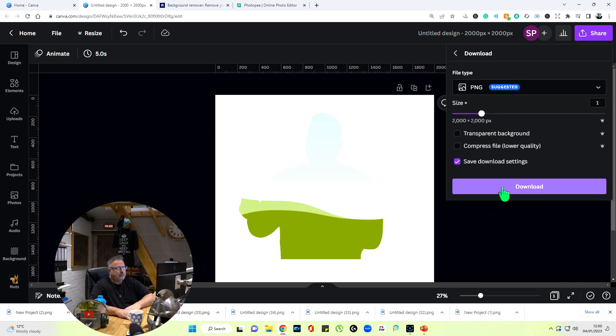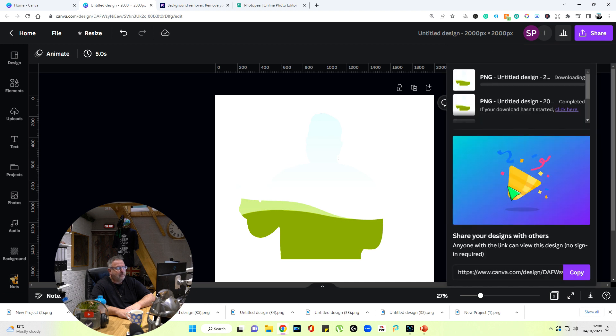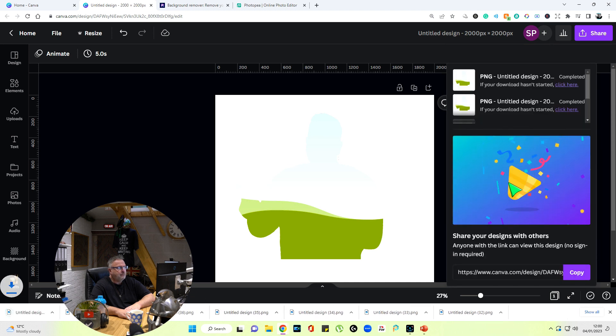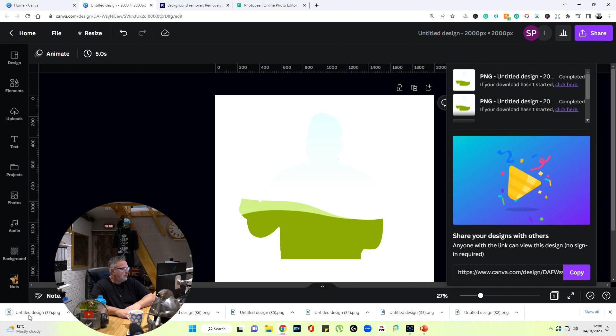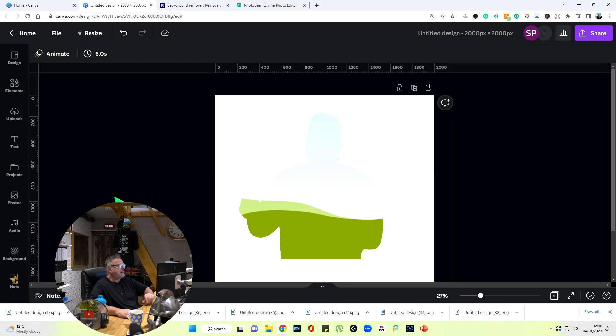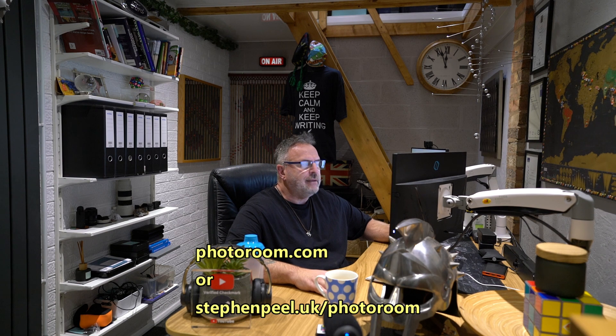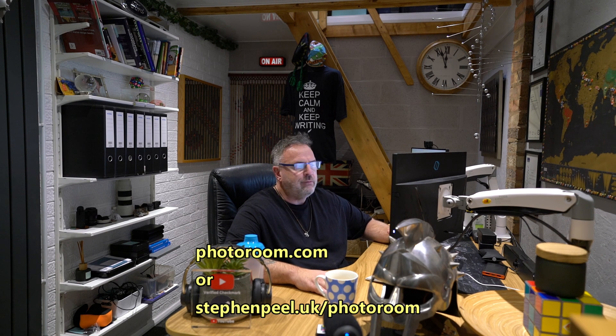Now I'll use another application—this one's called photoroom.com—and I'll leave a link, like I say, for this in the description. You'll also find it under stephenpeel.uk forward slash photoroom.